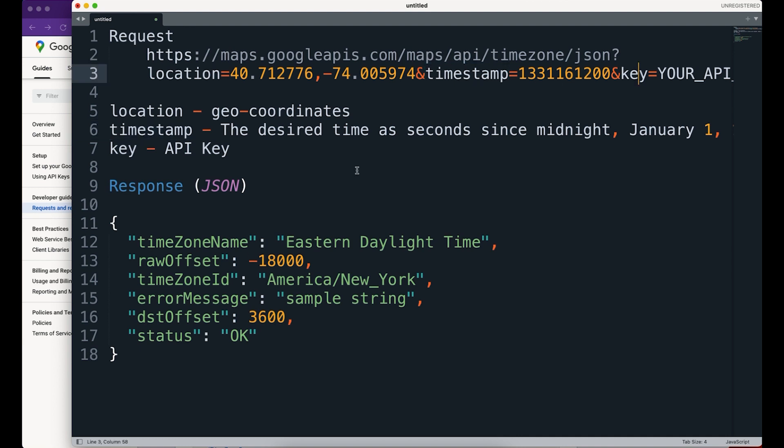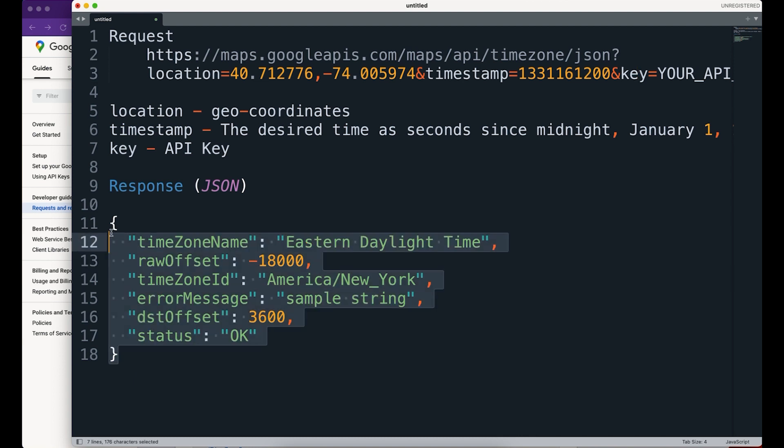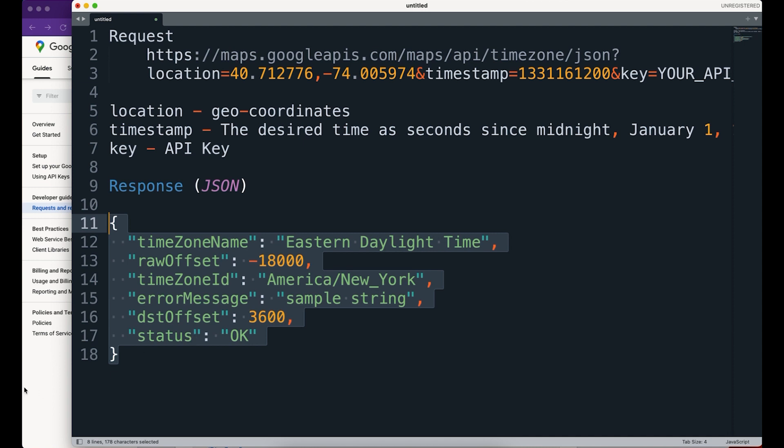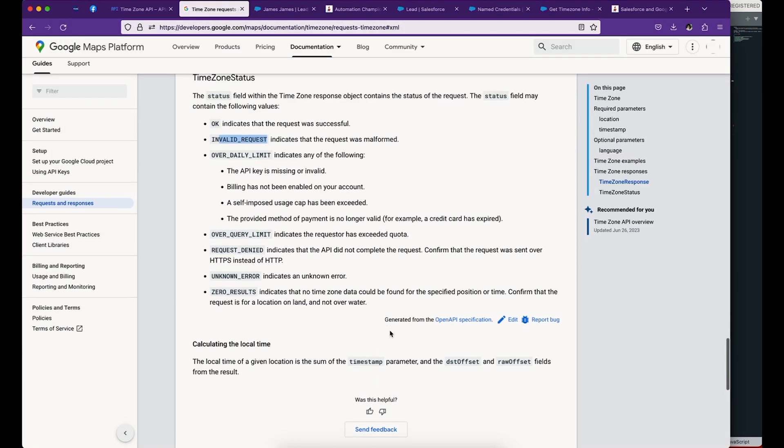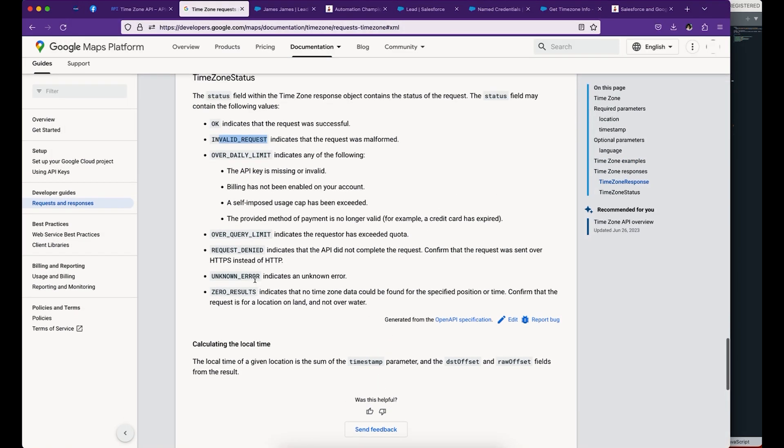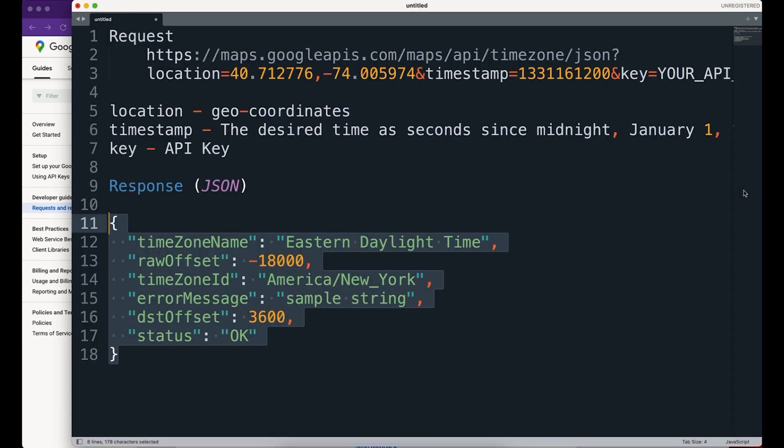And this is how the response looks like. Response will provide you information like timezone name, raw offset, timezone ID, error message, DST offset and status. Based on this, you can check the status and take the next step. If it's okay, it means successful. Otherwise, if the status is unknown error, invalid request, or over delay limit, you want to take different actions. If it's successful, then you want to update the information on the lead object.